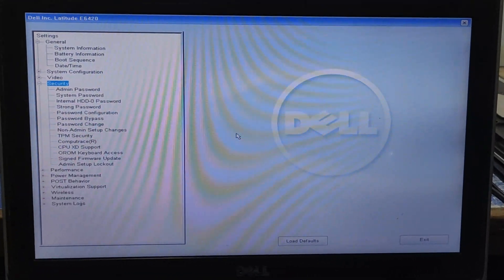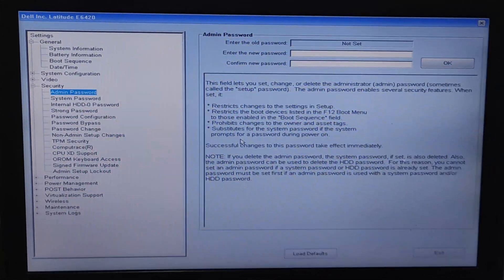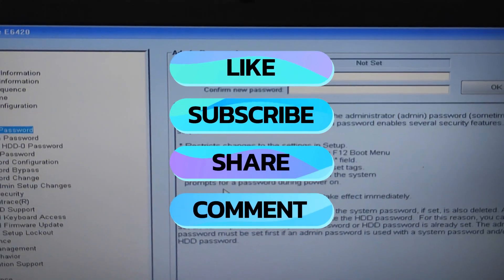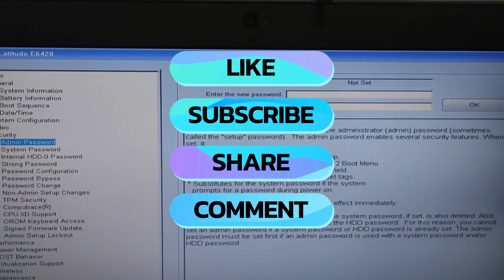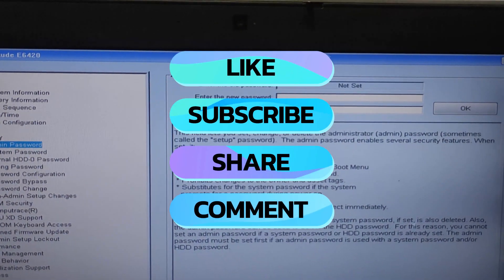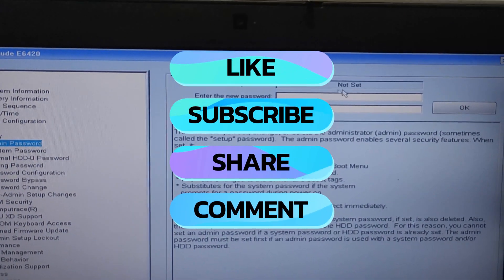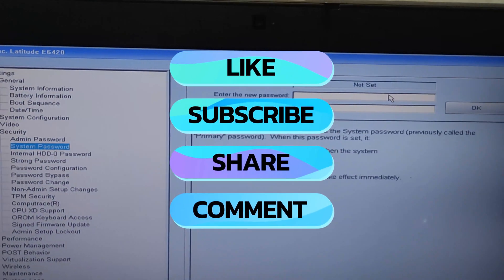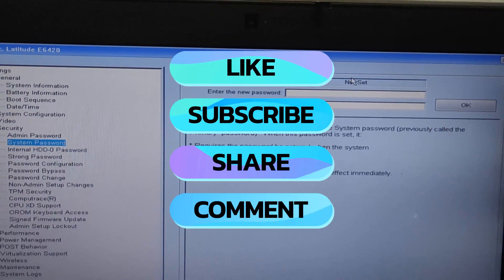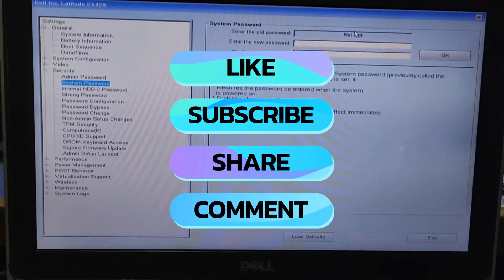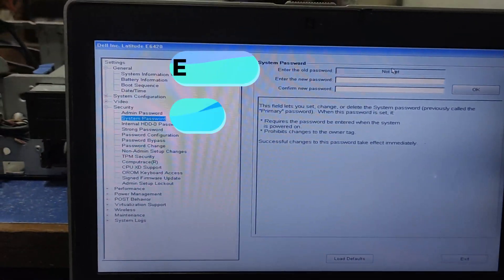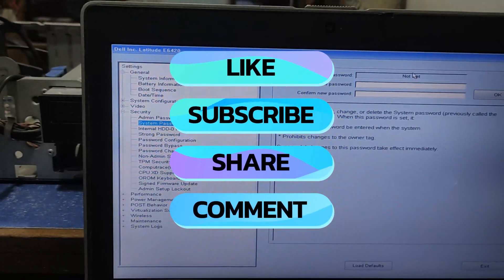I hope you found today's video helpful. If you like the video, don't forget to like, share, and subscribe to the channel. We'll meet again in the next video. Until then, thanks for watching.